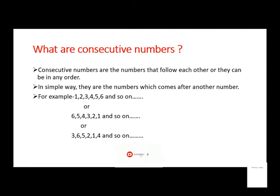Before learning the trick, let's learn what are consecutive numbers. Consecutive numbers are the numbers that follow each other, or they can be in any order. In simple way, they are the numbers which come after another number. For example, 1, 2, 3, 4, 5, 6 and so on.